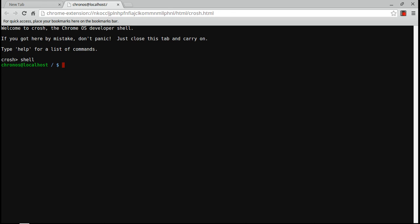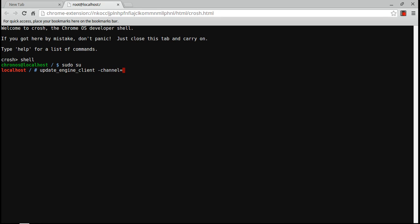Then you're going to type in sudo, S-U-D-O, and you're going to be at the root host. Once you're in root, you're going to type in update_engine_client -channel=canary-channel -update.